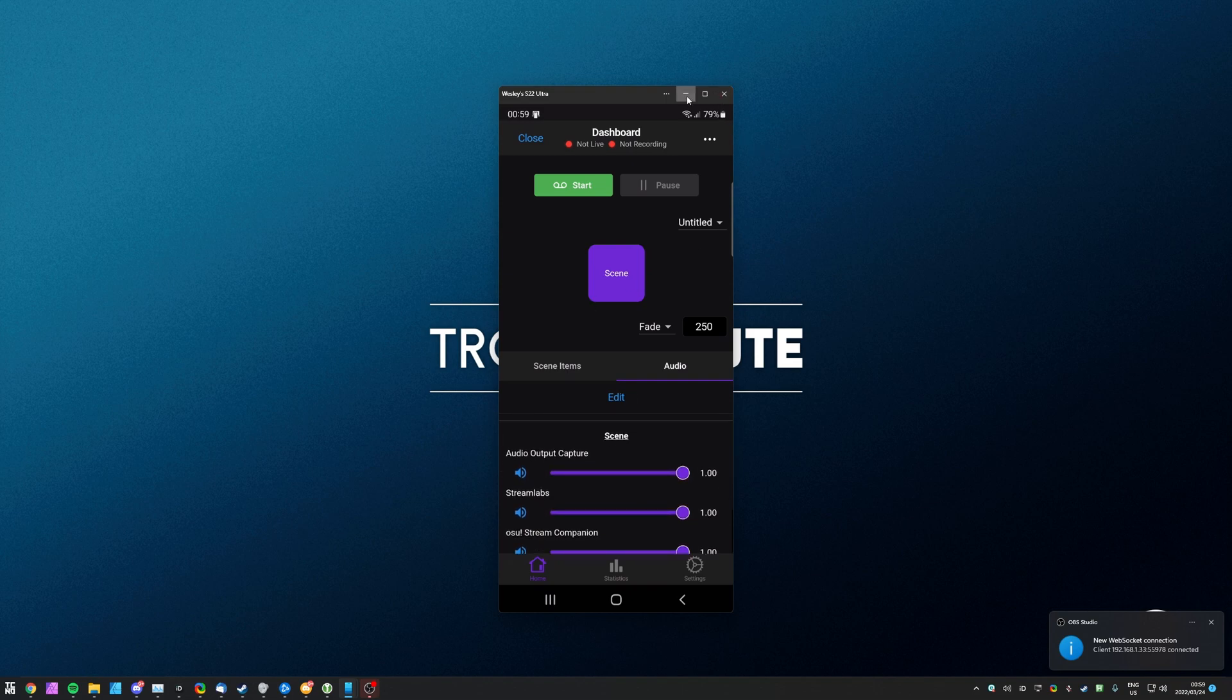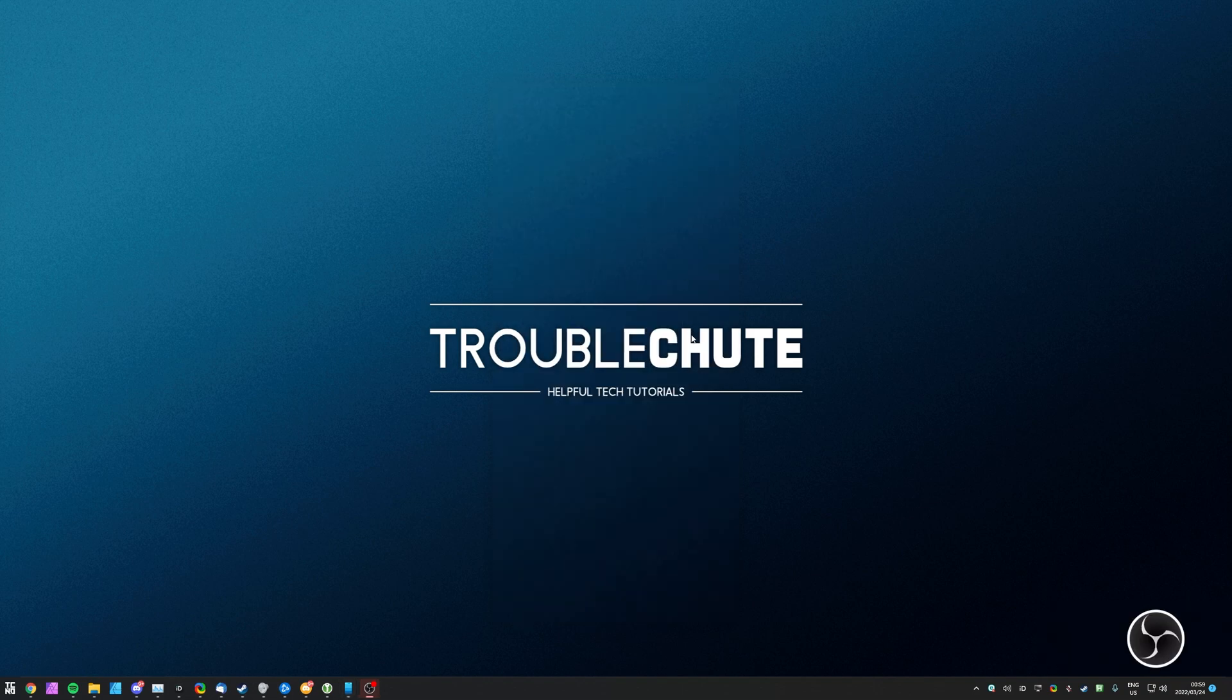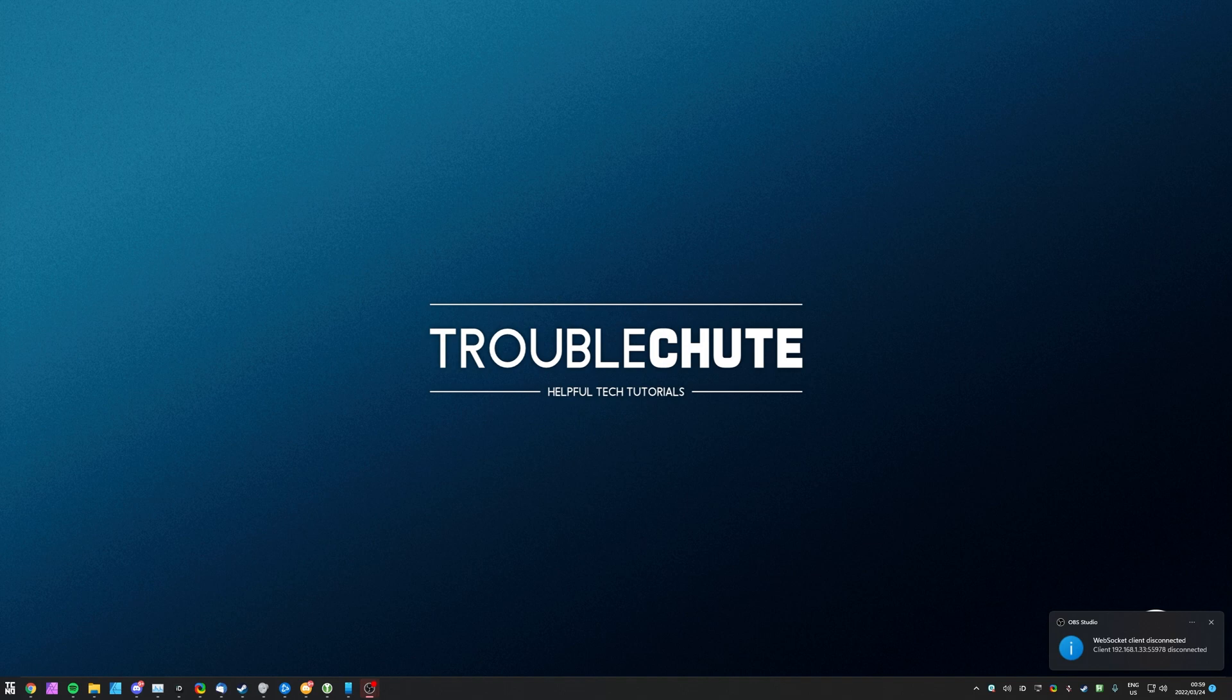Anyways, that's really about it for this quick video. Thank you all for watching, my name's been Seekno, I'll be here for Troubleshoot, and I'll see you all next time. Ciao!